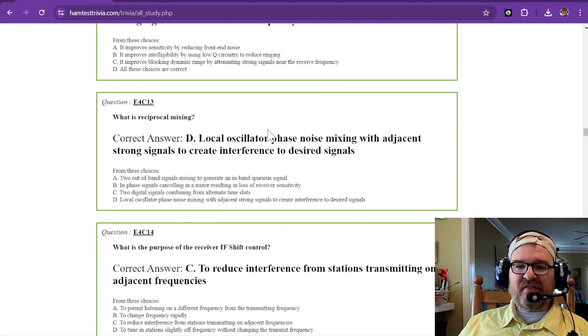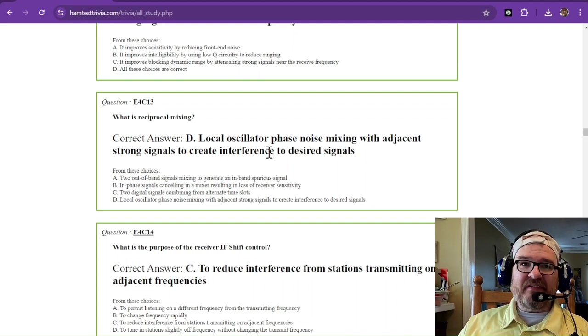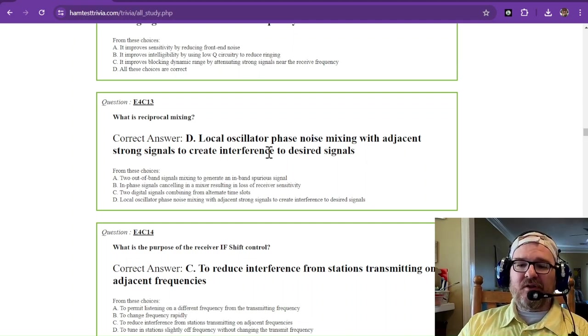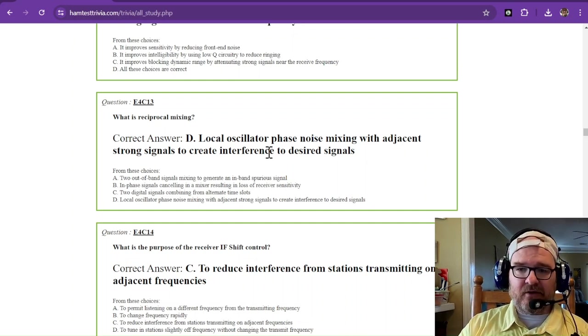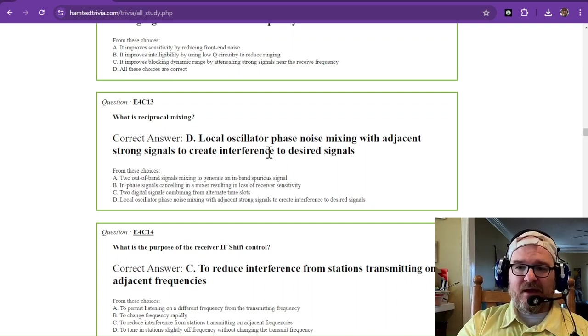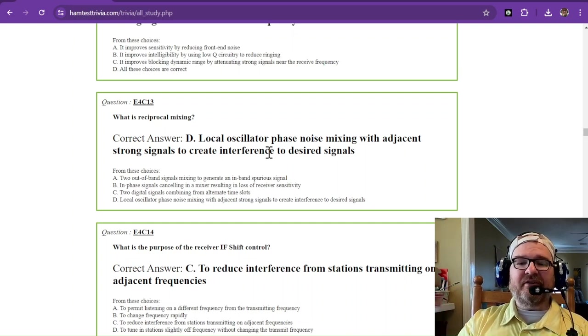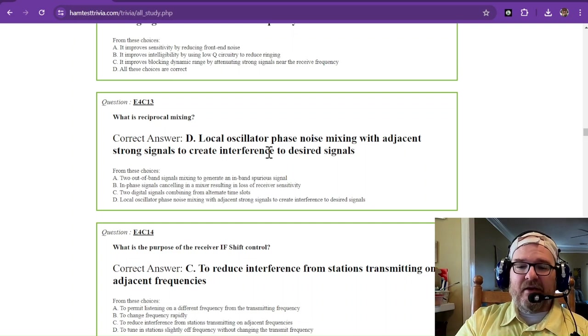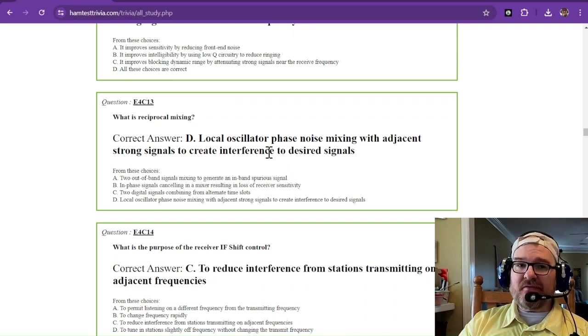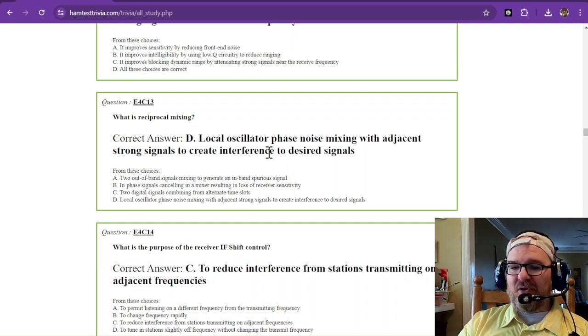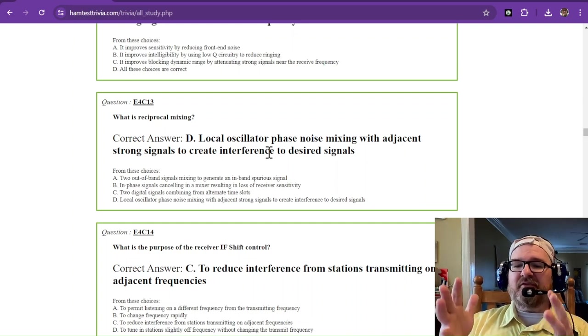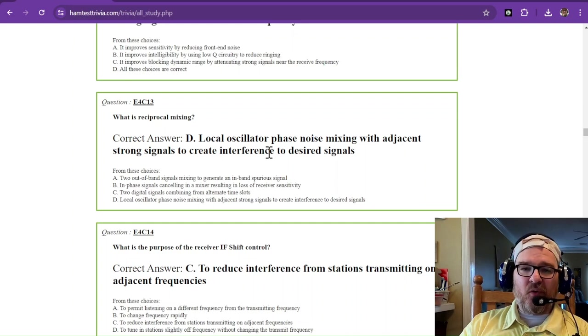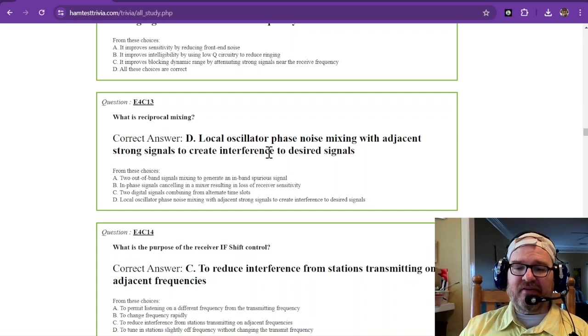What is reciprocal mixing? This is some accidental mixing that happens in your radios. The IF happens to be a local oscillator, but if they have phase noise that is creeping, then you get with those adjacent strong signals to create interference where you want to listen. You want to pick a rig that has low oscillator phase noise. Local oscillator phase noise mixing with adjacent strong signals to create interference to desired signals, that is your reciprocal mixing. Think about reciprocal being into the same device.